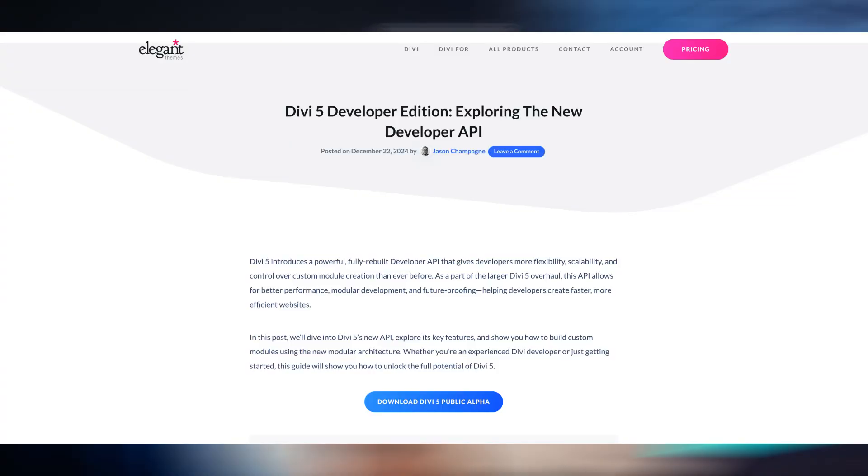Let's dive in. My name is Ankit and you're watching the ElegantThemes YouTube channel, the makers of the Divi page builder. To learn more about our Divi 5 developer API, we have a complete blog post linked in the video description below, so make sure you check it out.